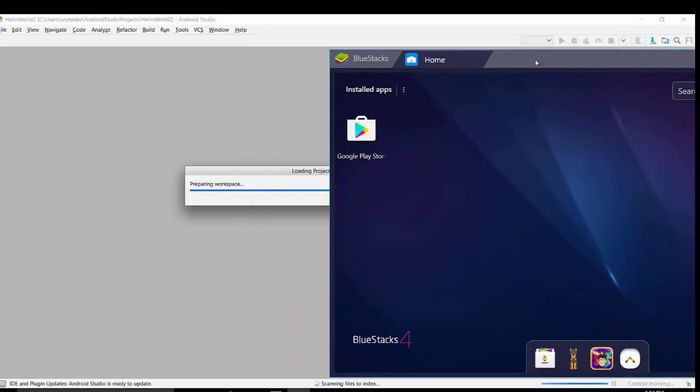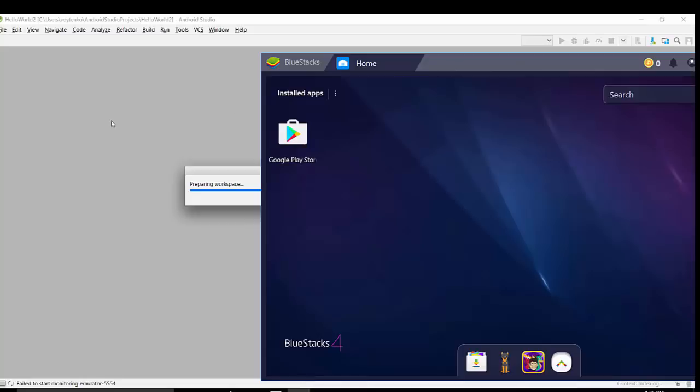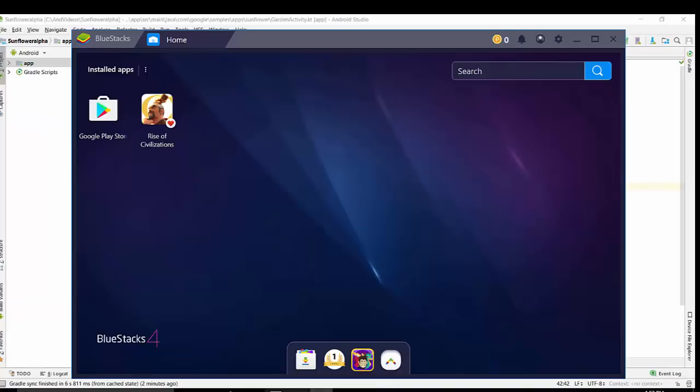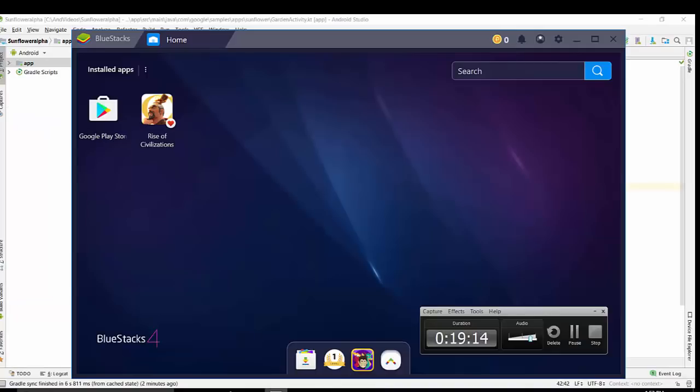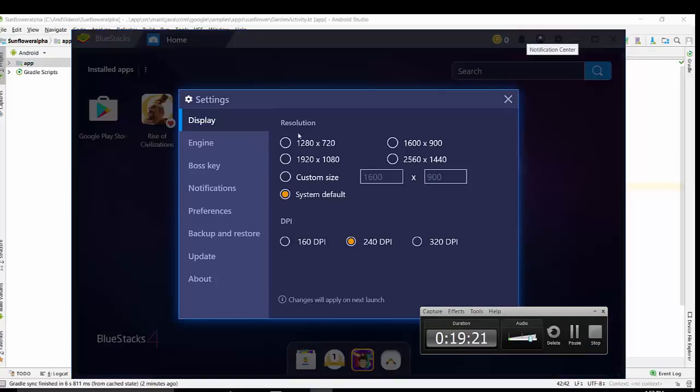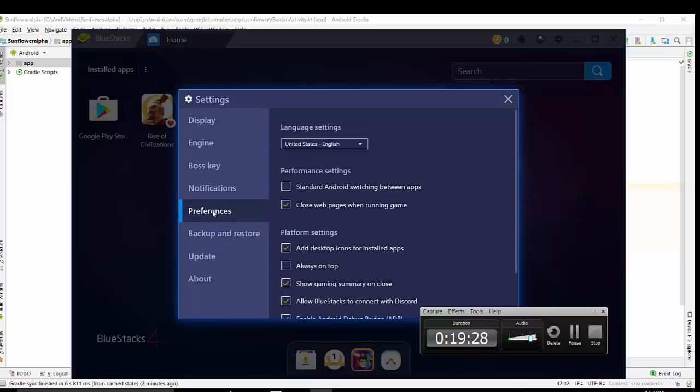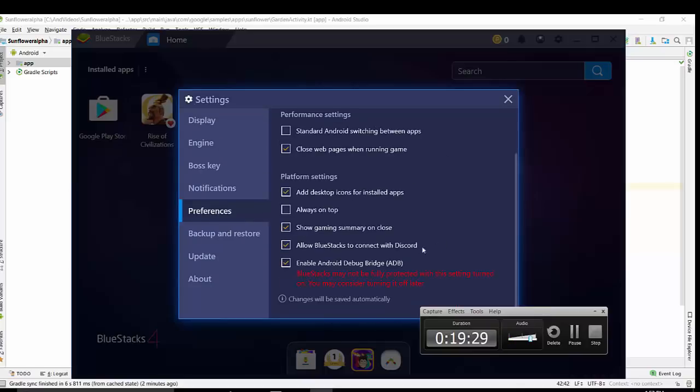So make sure that your Android Studio and BlueStacks will be active. And now we want to run project using BlueStacks. Also I would like to check the settings here before running. Settings, double click then go to preferences. Please note you have enabled Android Debug Bridge ADB selected.